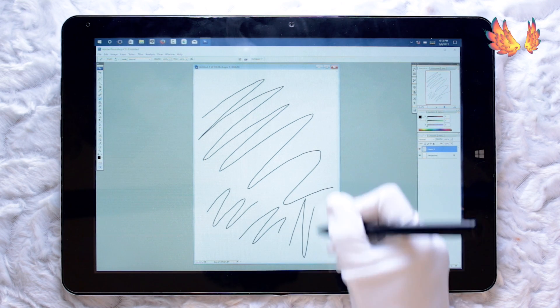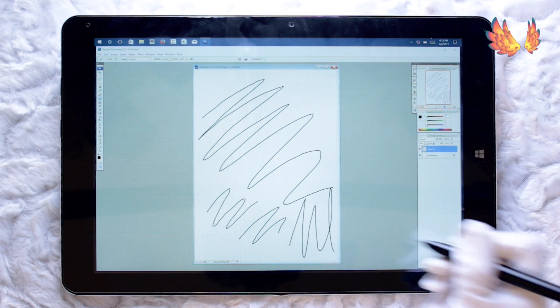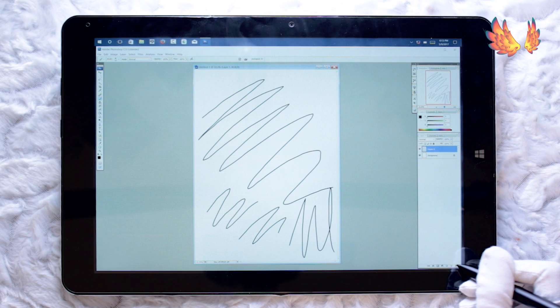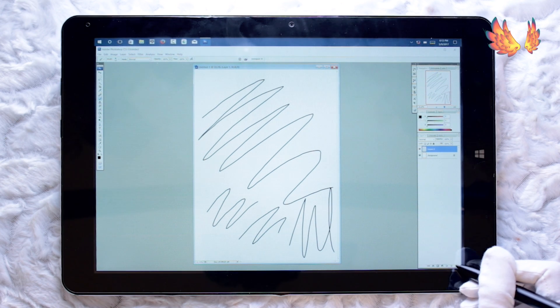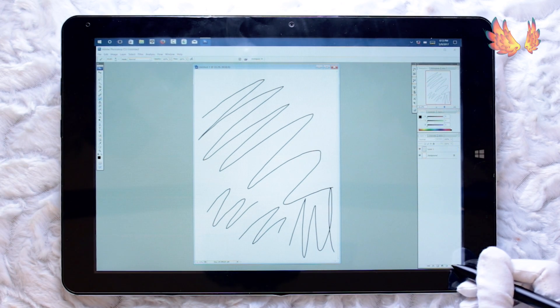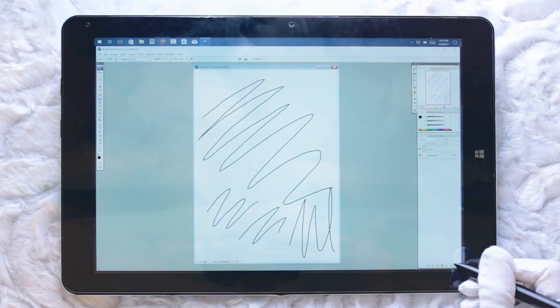I did have high hopes for maybe the older versions of Photoshop working better on here, but I just couldn't make it work. So well, thanks for watching anyway.